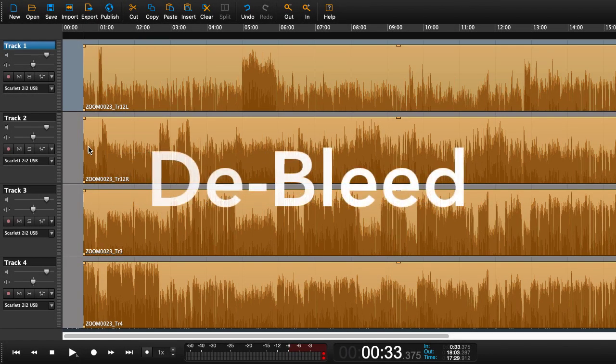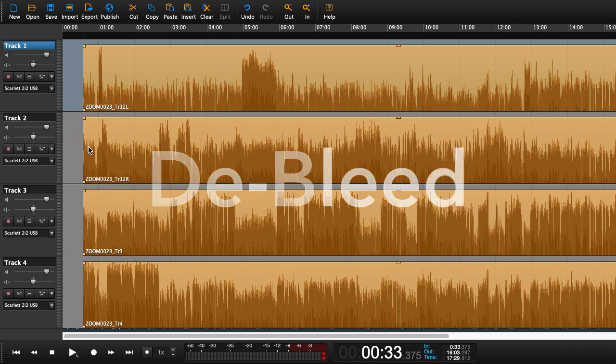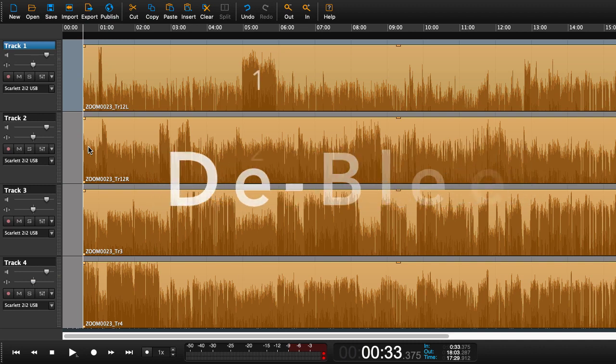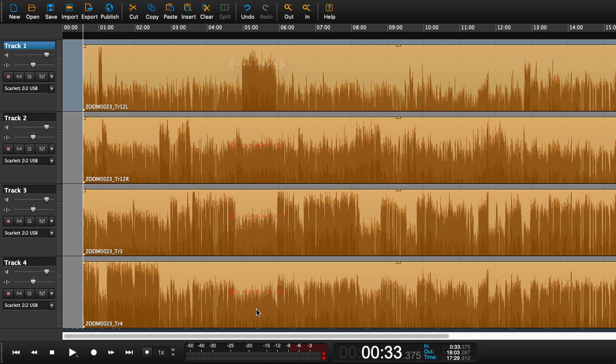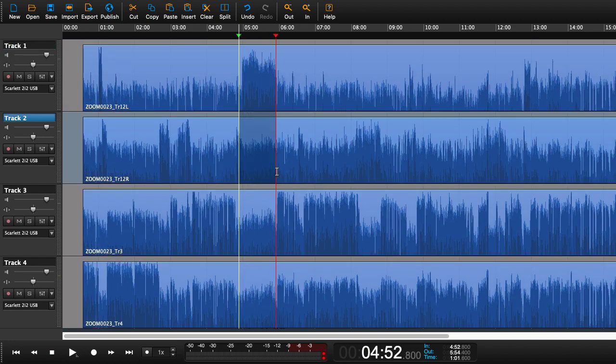In this next situation we're going to be talking about D-bleed. The situation is you have four people sitting around a table all with their microphones open. The problem is that the voice going into microphone one will travel to the other microphones, and to fix that we need to lower the volumes of the other microphones.